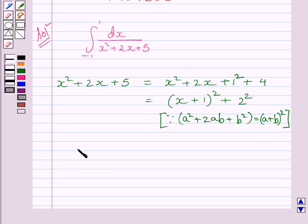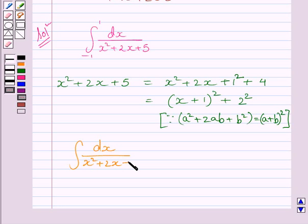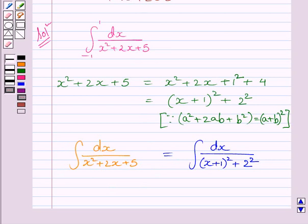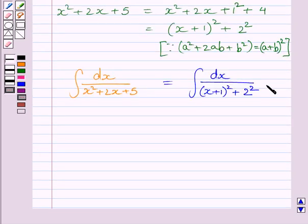Now let us consider the indefinite integral of dx upon x squared plus 2x plus 5. This integral is equal to the integral of dx upon (x plus 1) whole square plus 2 squared. We will solve this integral by the substitution method.